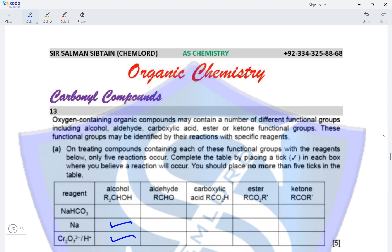An aldehyde will not react with NaHCO3 and will not react with sodium metal, but an aldehyde will get oxidized to a carboxylic acid. A carboxylic acid will react with NaHCO3 — effervescence and a colorless gas would be evolved which would turn limewater milky. A carboxylic acid will also react with sodium metal producing hydrogen gas, but will not undergo any oxidation. An ester and a ketone do not react with NaHCO3, sodium metal, or undergo oxidation. So the 5 ticks needed have already been placed in the table.